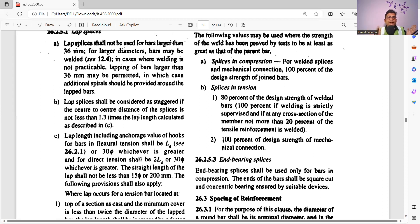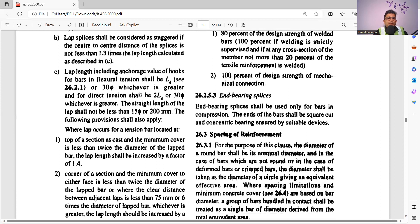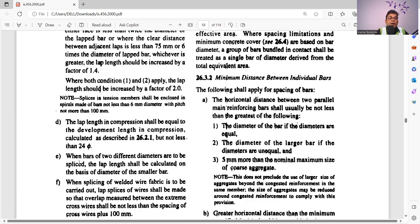Also, where the top of the section as cast has a minimum cover less than twice the diameter of the lap bar, the lap length shall be increased by a factor of 1.4. For example, if the bar is 20mm diameter and the cover is less than 40mm, then the lap length must be multiplied by 1.4. This is critical to keep in mind when making lap lengths and lap splices. Additionally, when bars of two different diameters are spliced, the lap length shall be calculated on the basis of the diameter of the smaller bar.